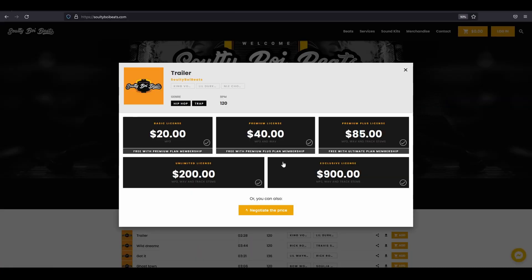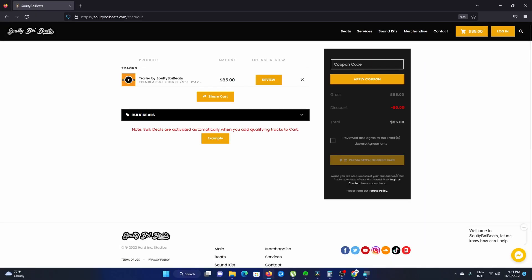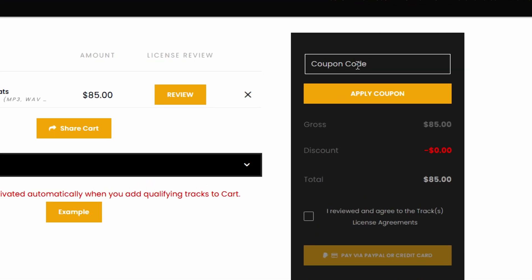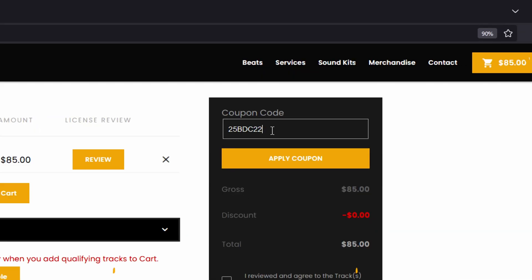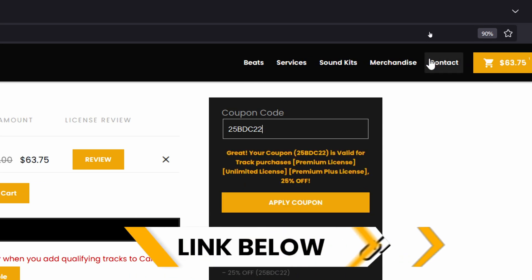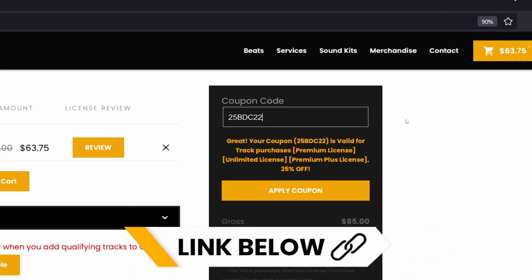You need hard beats for your videos? Then check out SaltyBoyBeats.com with promo code for 25% discount at checkout. Link in the description.